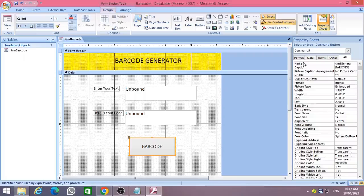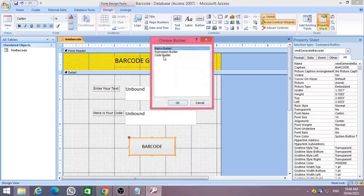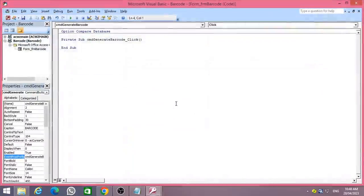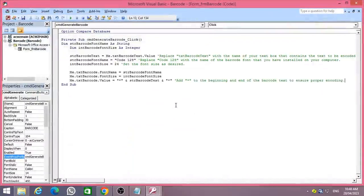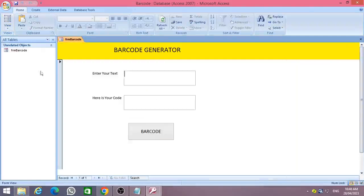Right click on the command button and select Build Event, then choose Code Builder. Then you need to copy and paste the VBA code under the command button click event. Then save the process and go back to your Access database again.